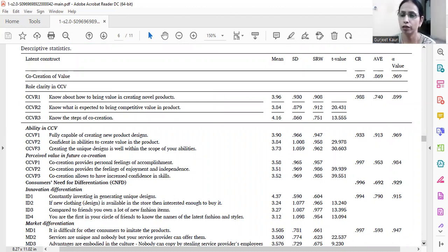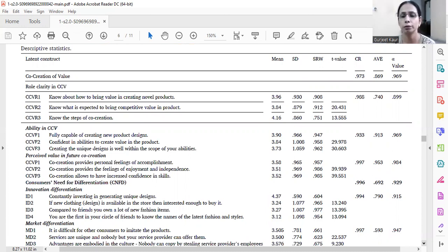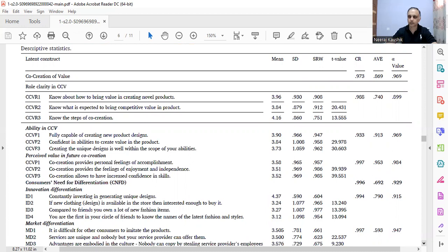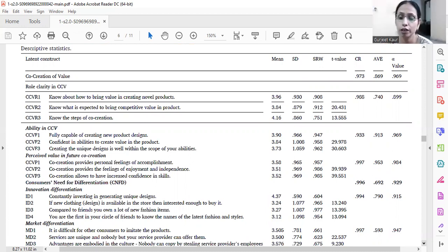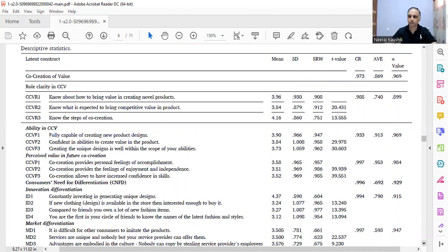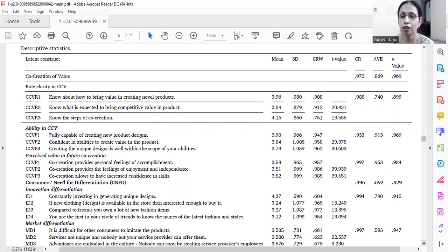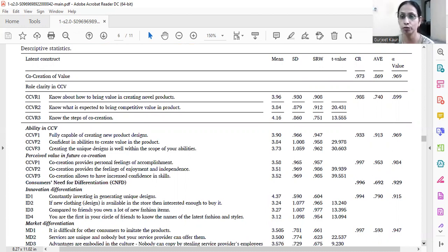Alpha values are above 0.70, and LAVE above 0.75. So all the values are above threshold. We can also see the mean and standard deviation. In scale development, we talked about removing items where the value was below four on the seven-point scale. In this case, no item has a mean score less than three, which is the midpoint, and standard deviation is also above 0.90 in most cases.